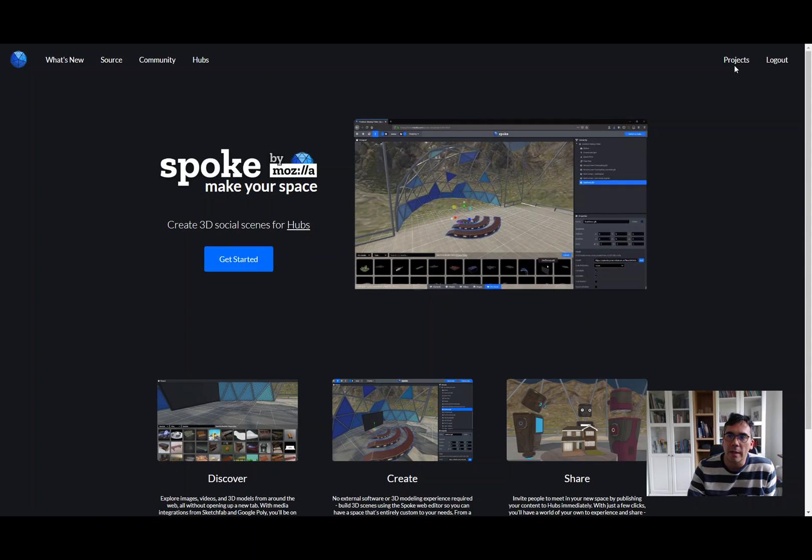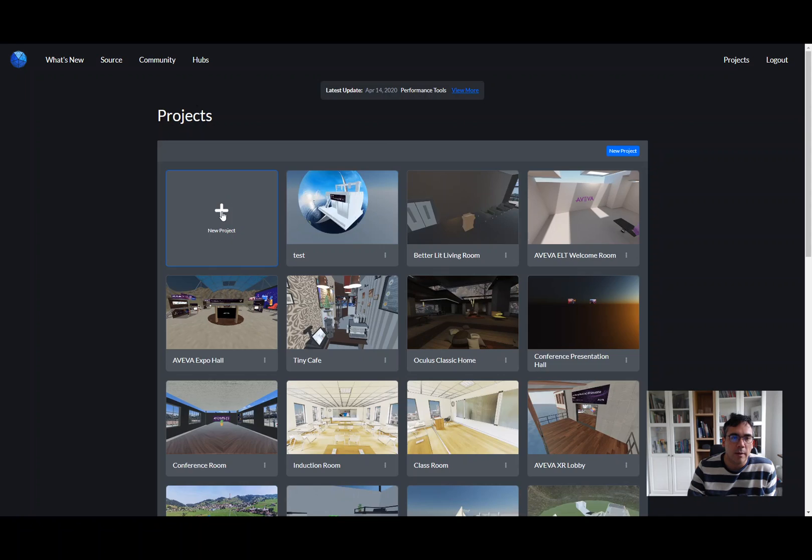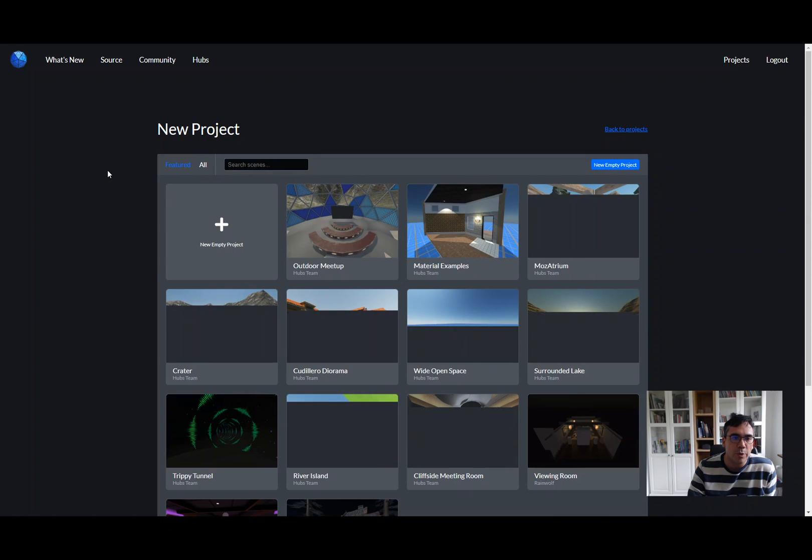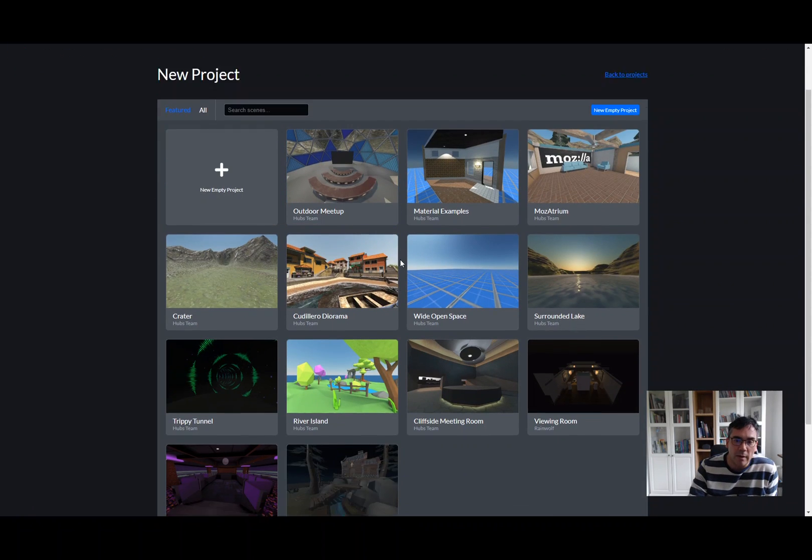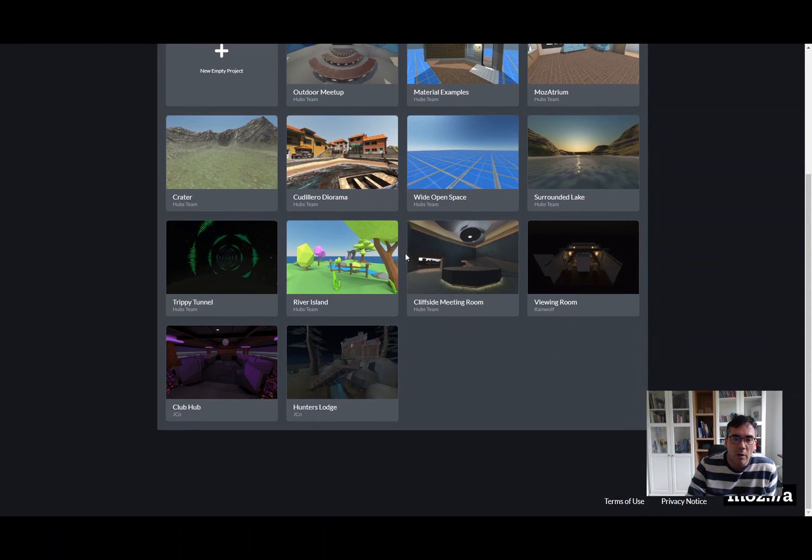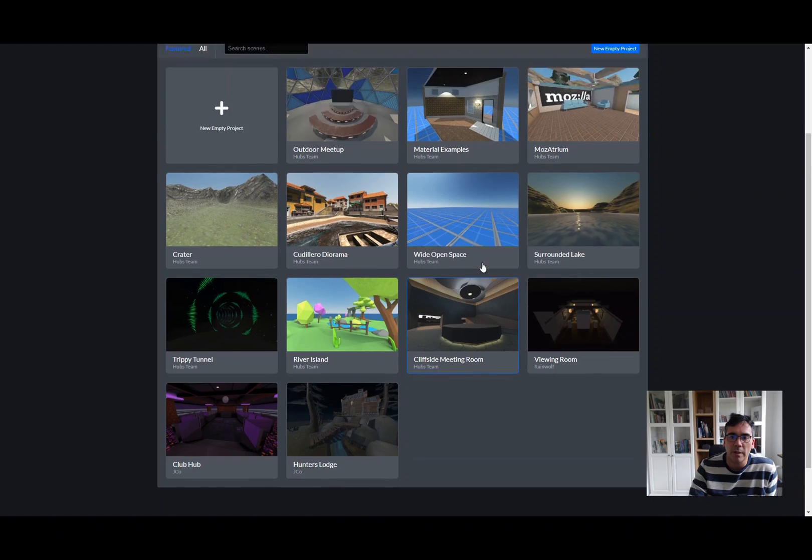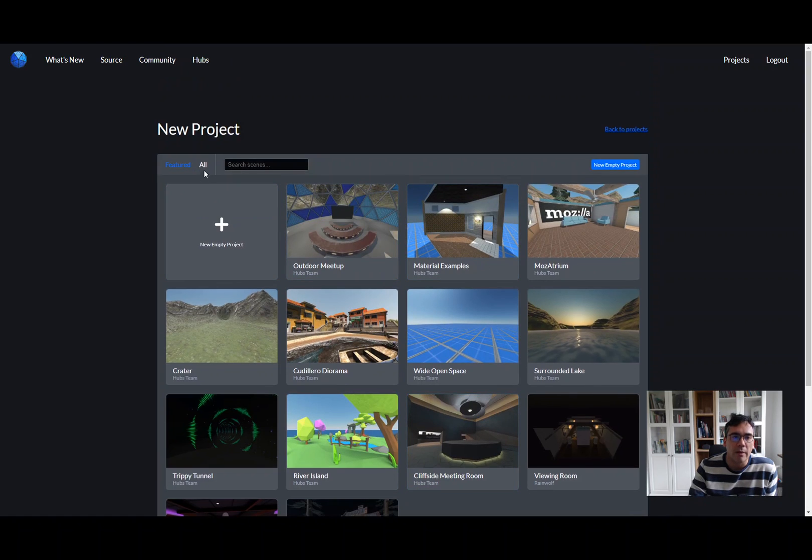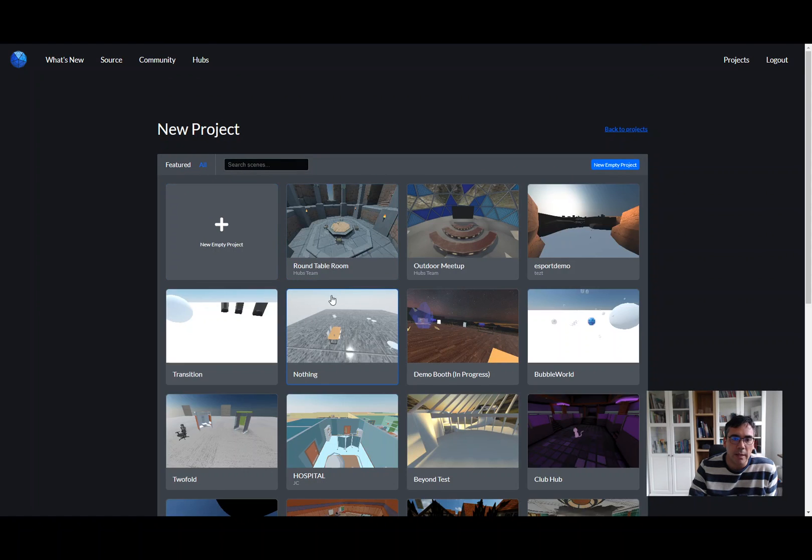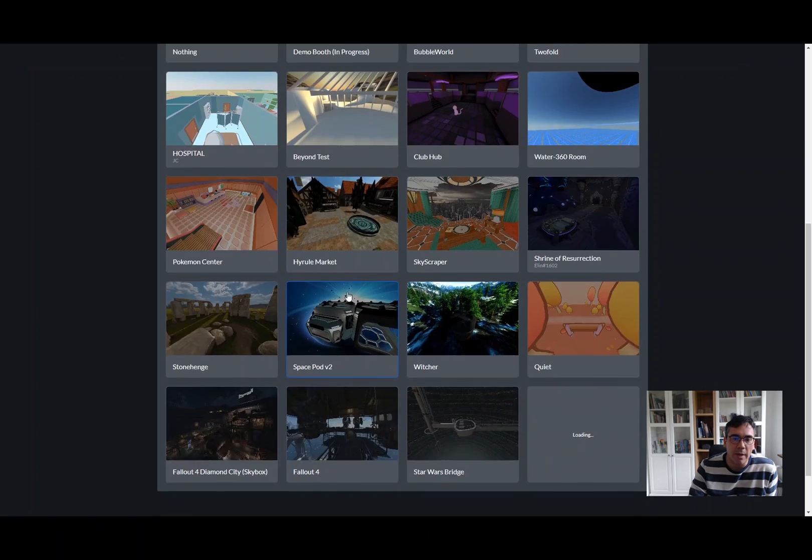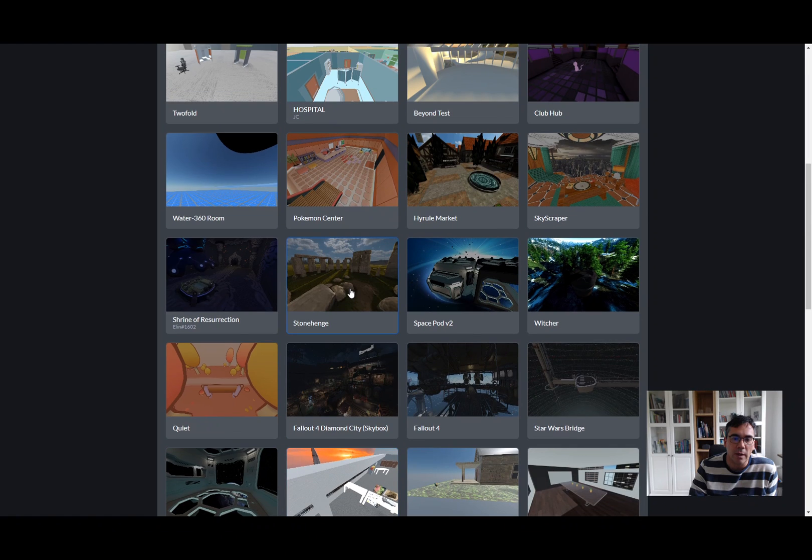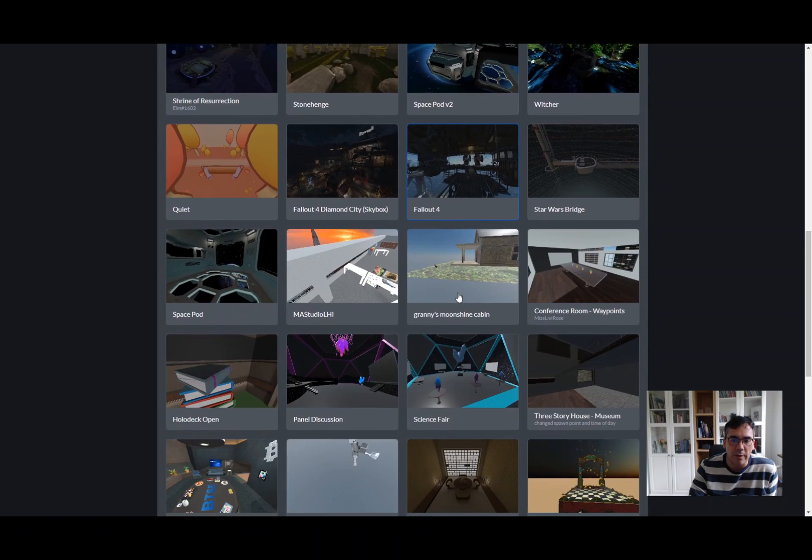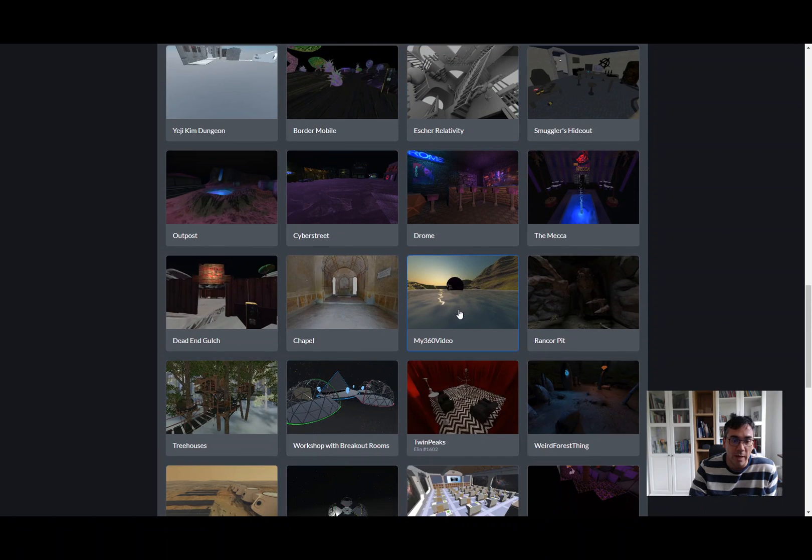If you're signed in, you'll be able to do projects. I'm going to do a new project here. You get a list of some pre-made examples, like the River Island one. If you hit on All, you can see many more. Basically, these are all the ones available to share with a Creative Commons license.